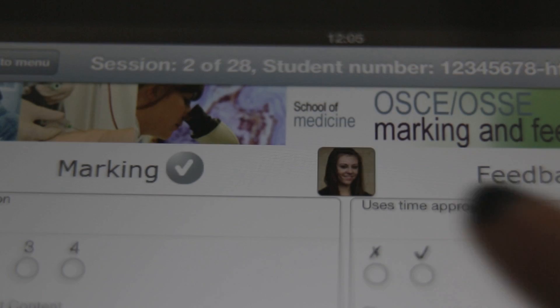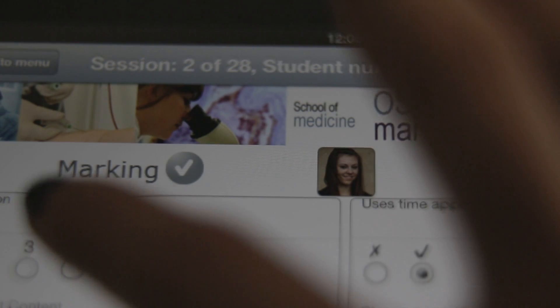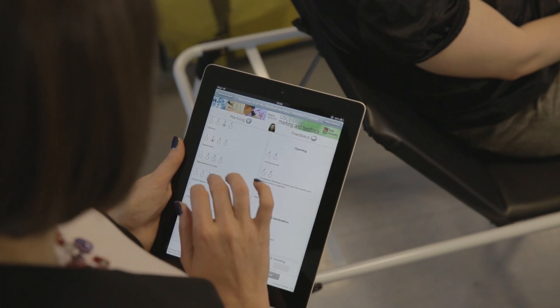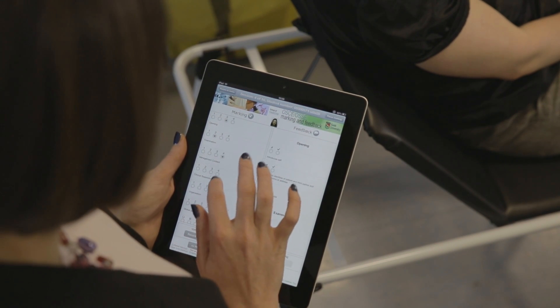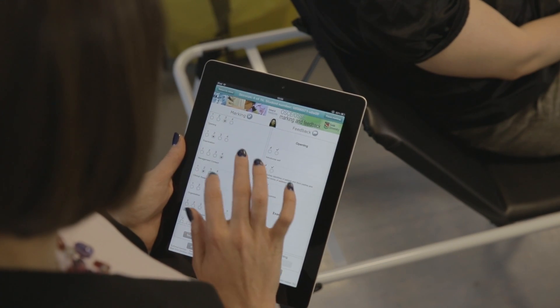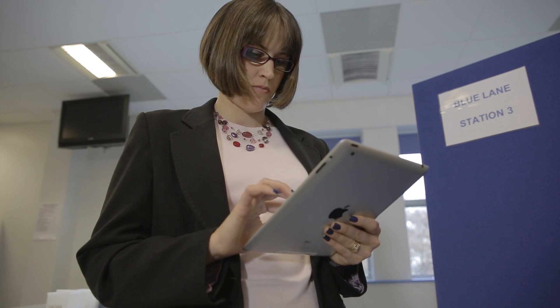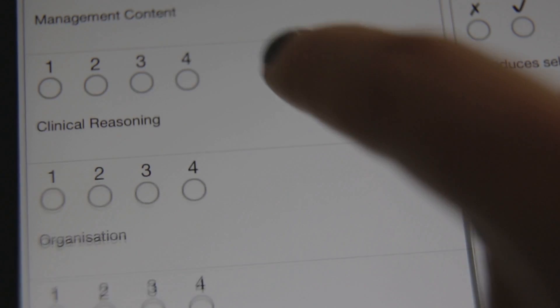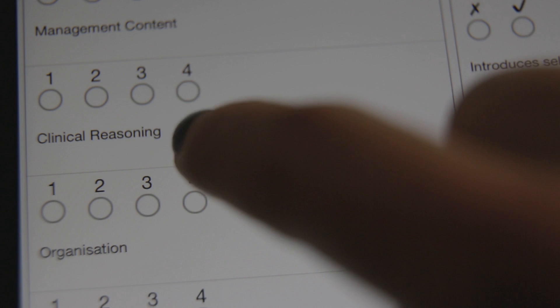The OSCE system is several different pieces of a jigsaw that fit together. The main part is the app which runs on an iPad. This allows examiners to mark — to provide summative feedback to students on whether they've passed or failed, and also some formative feedback on difficulties and particular strengths.